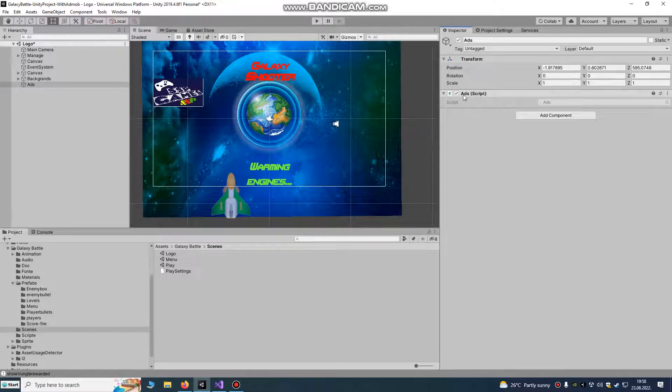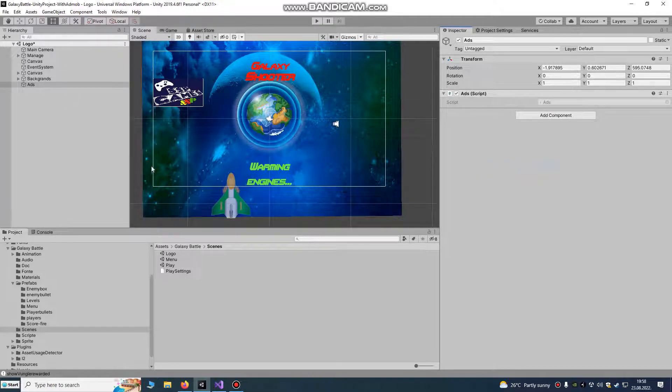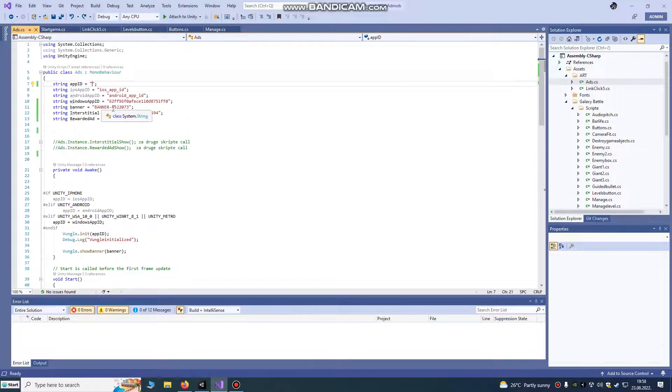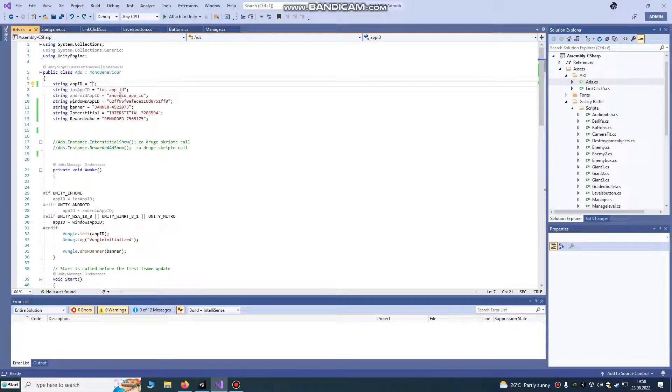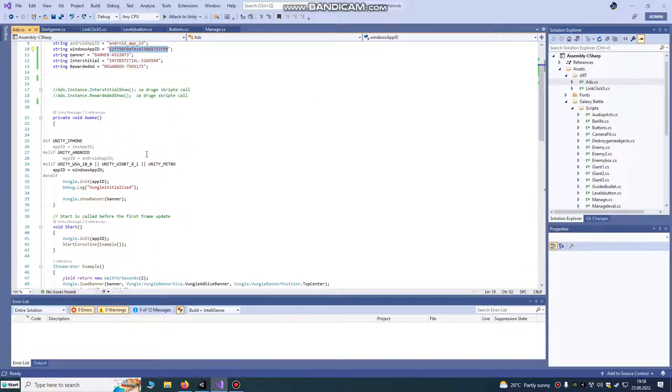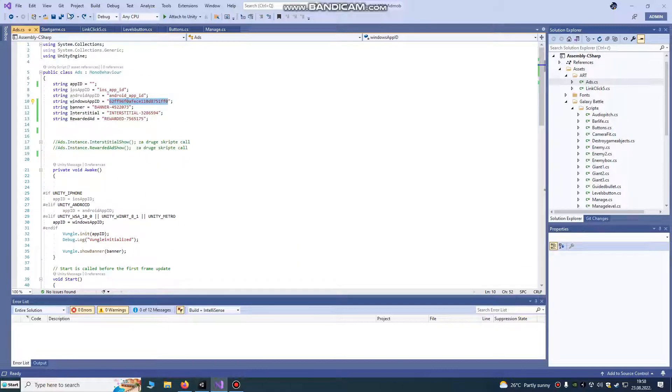That's all you need to do, it's only one script. It has your iOS ID, Android ID, and Windows App ID. We're going to use Windows App ID in our script.